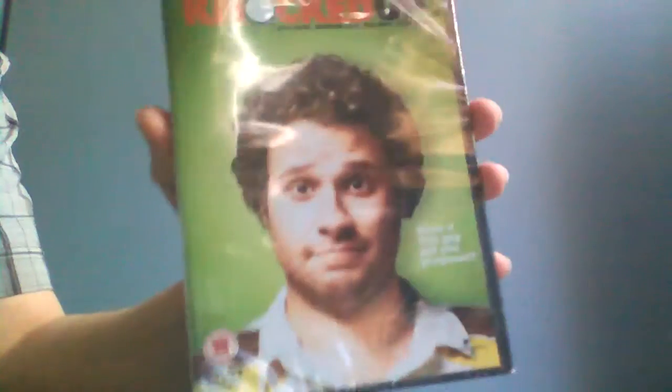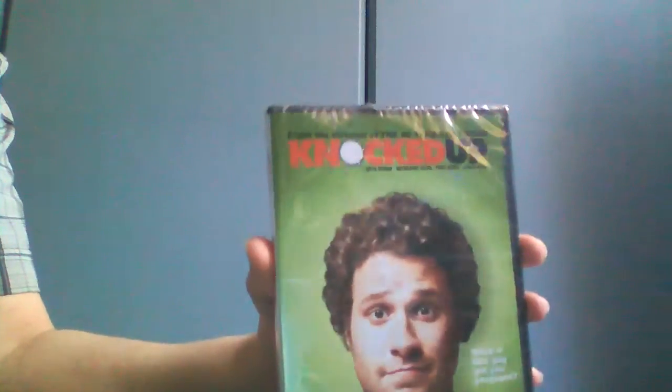I've been meaning to get it for a while, and I found it for I think it was three, four pounds, something like that, so yeah, I decided to pick it up. That's fun.